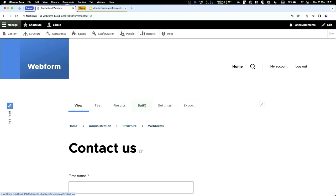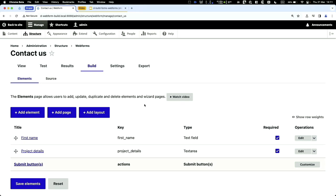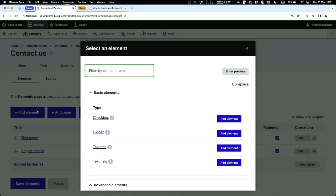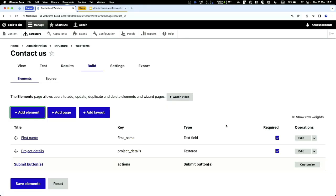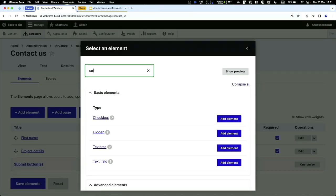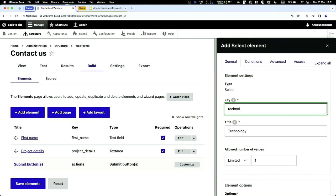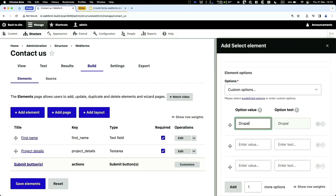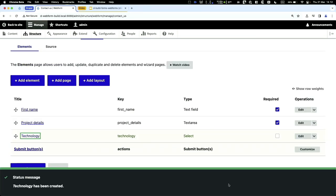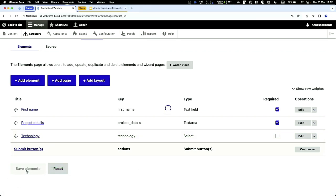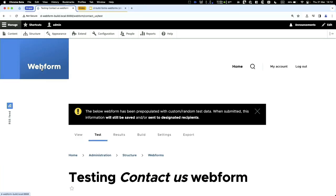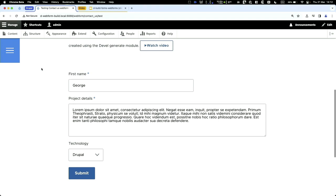We have all these tabs to jump back into parts of the form. Click on Build to go back to the build page. Let's add a dropdown — I'll search for 'select' and click the first select item. I'll call this one 'Technology.' Below, we can add options like 'WordPress.' Scroll down and save. Now we have a select box — click Test to pre-populate fields and verify the dropdown works.